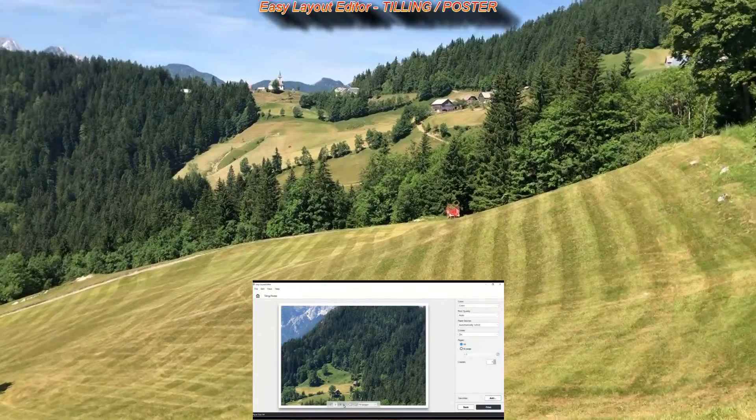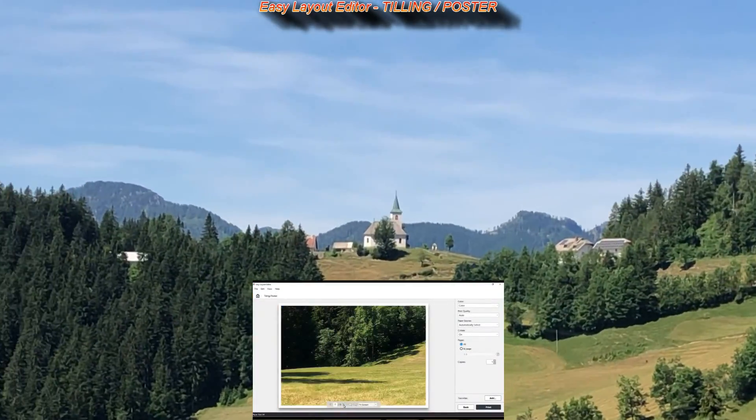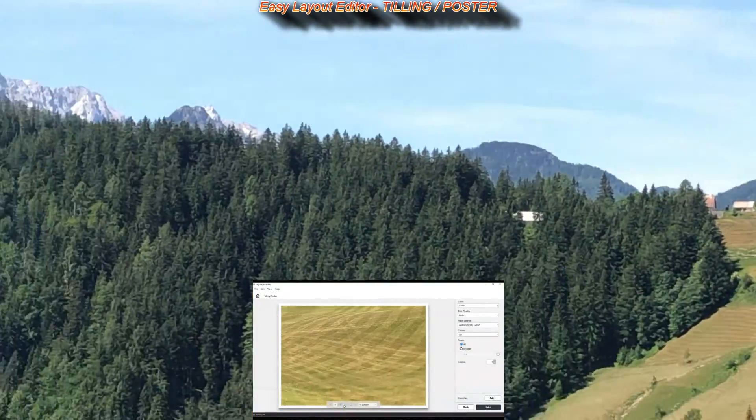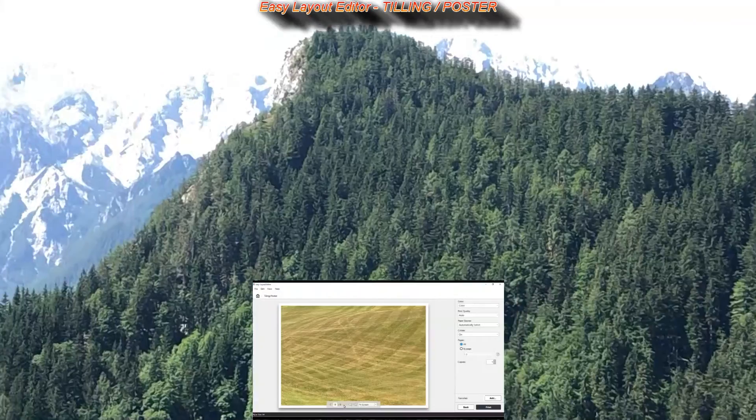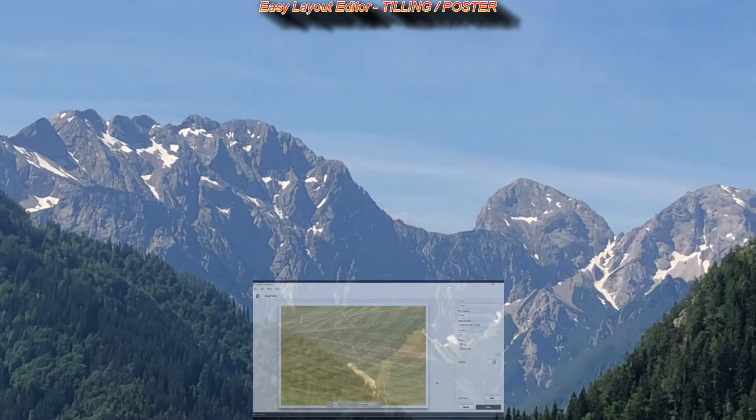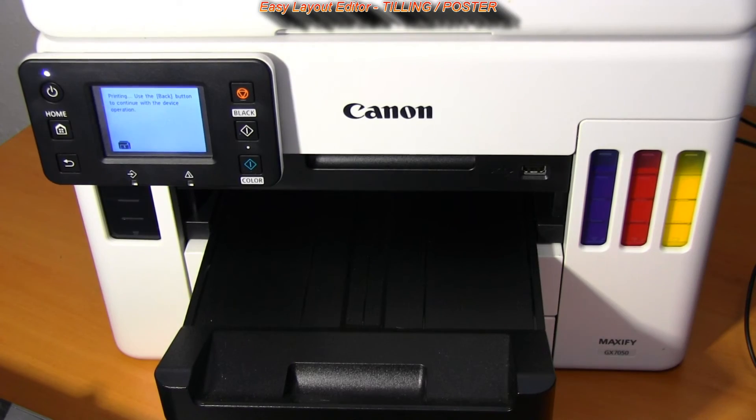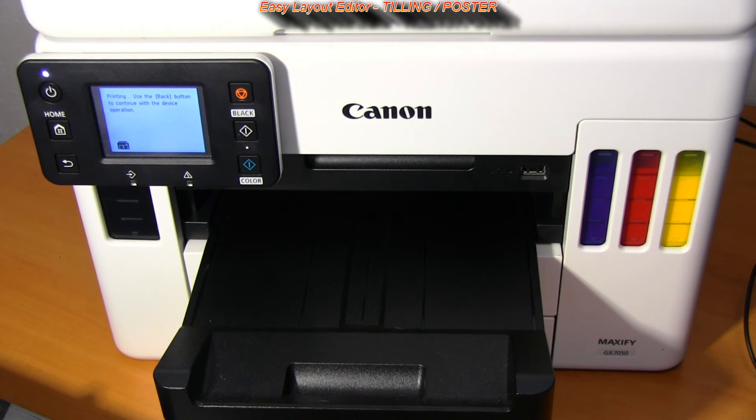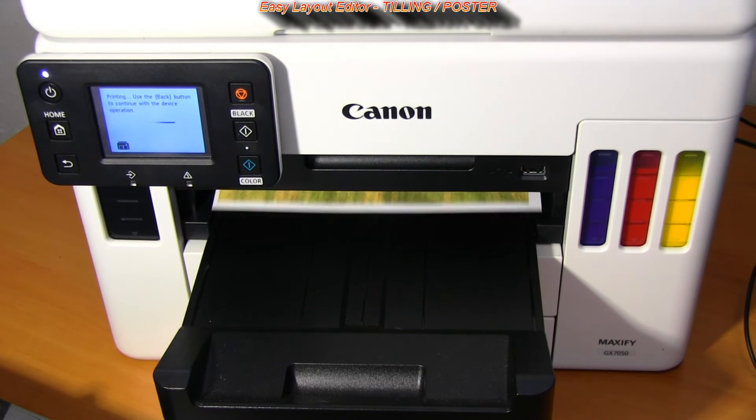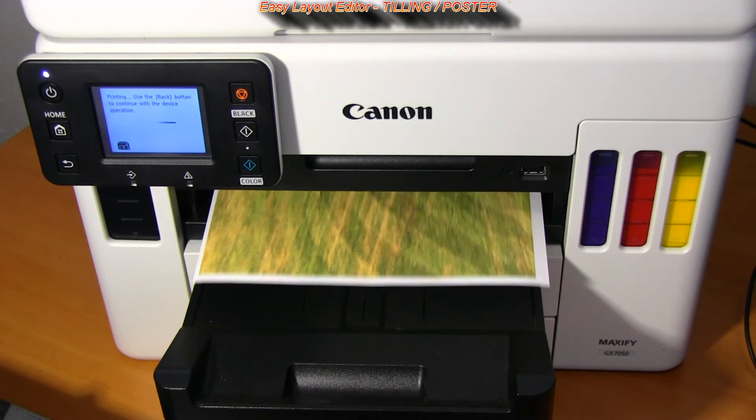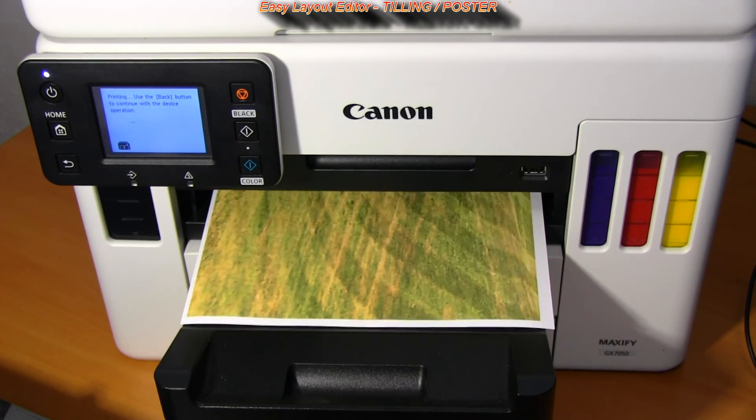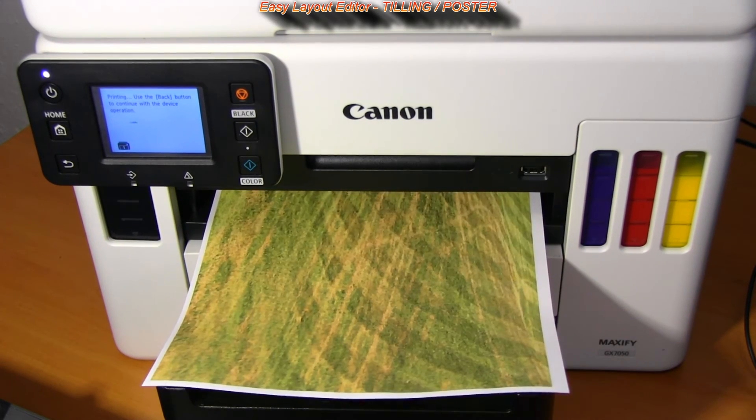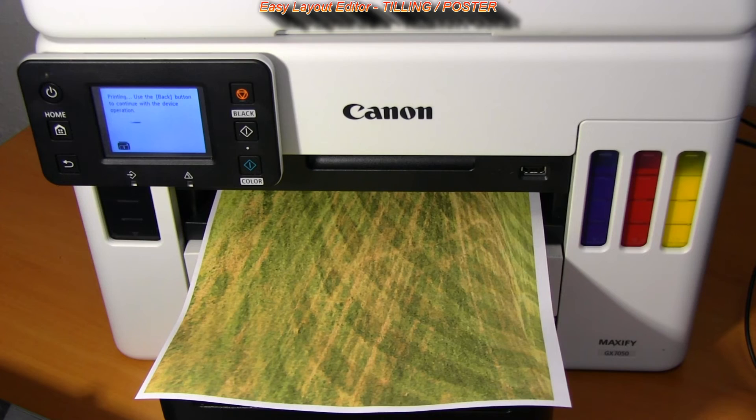For my demonstration I'm printing this photo on the plain paper. Here I print to the Maxify GX series which has huge capacity of color inks and is very fast even in full color printing.